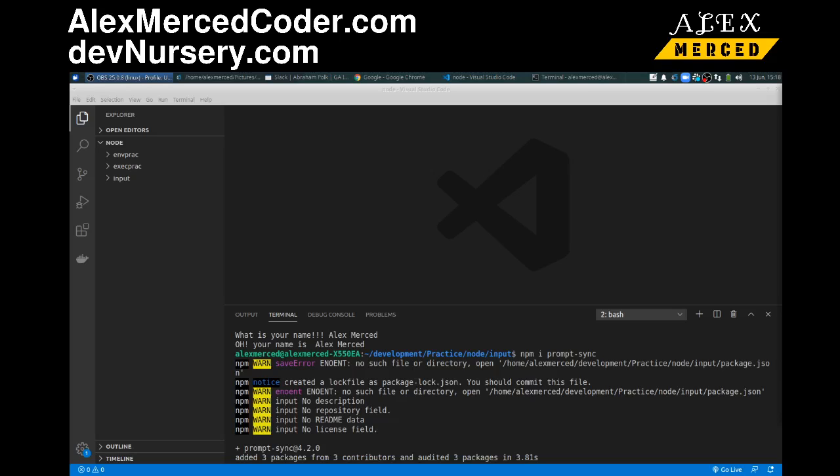Hey everybody, this is Alex from alexmercedcoder.com, and what I plan on doing today, or actually over this next video series, which will probably take many days, is we're going to create one backend application, and then using that same backend application, we will create several frontends.